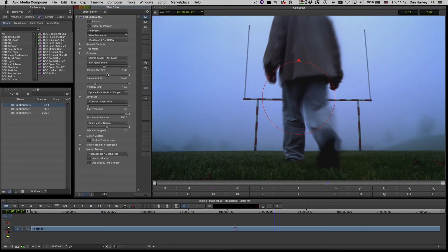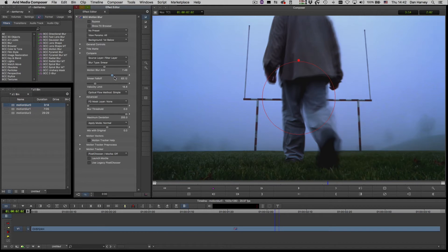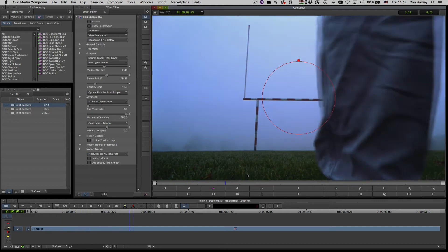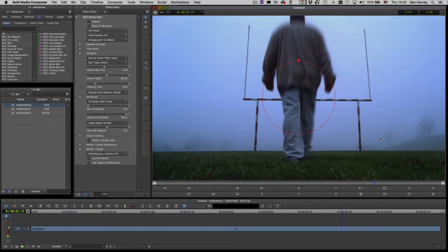Smear Fall Off controls the range of motion to which smear is applied. A low value affects all motion whilst a higher value limits smearing to the faster moving areas. I'll bypass again to show before and after and scrub to view the final result.